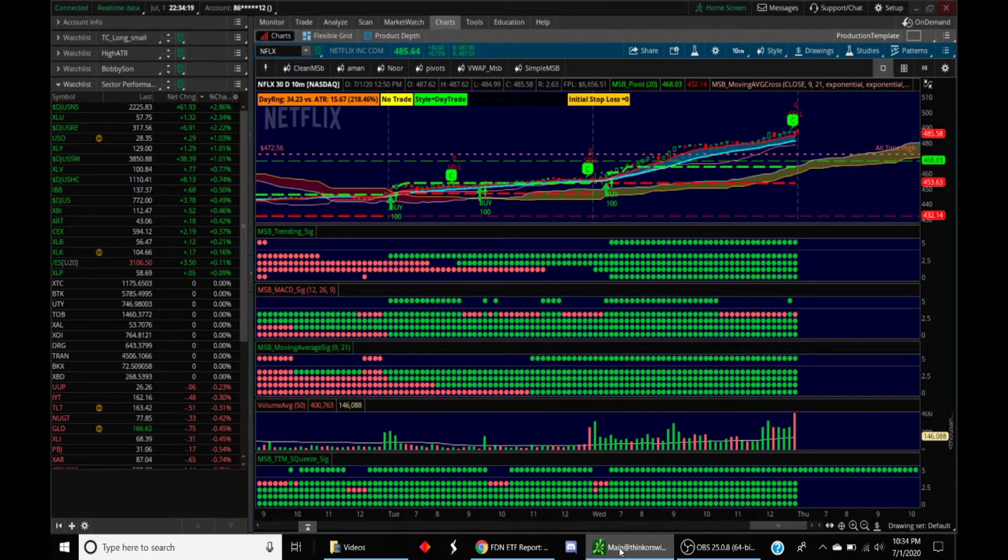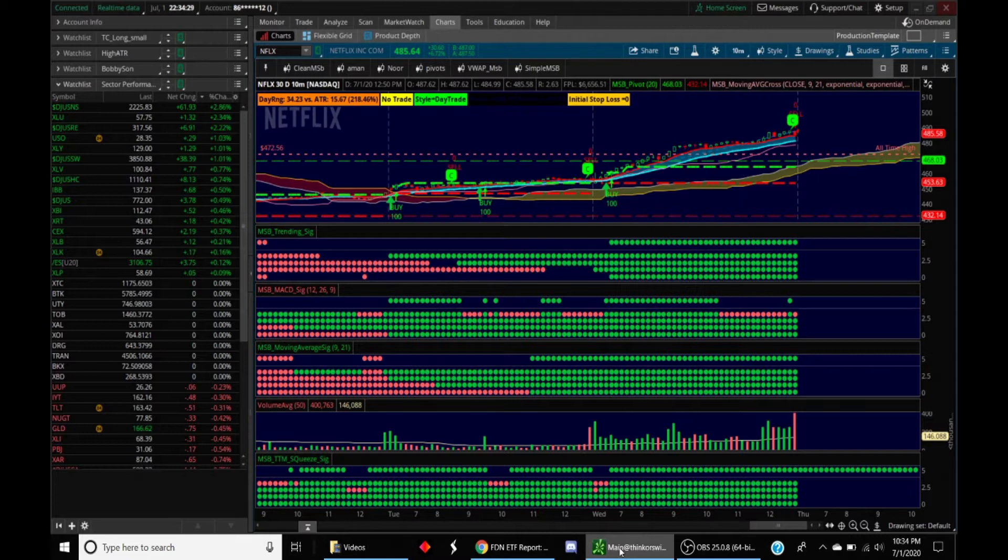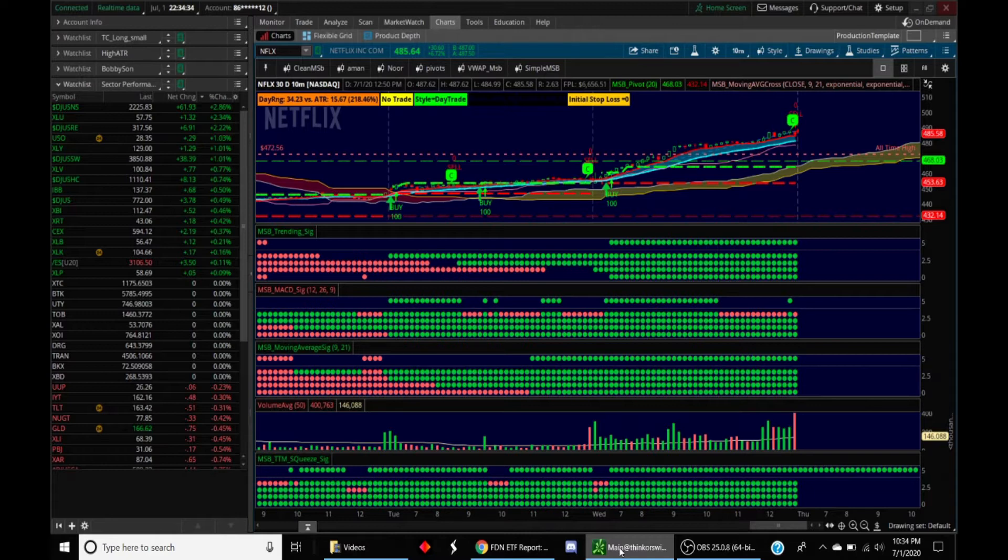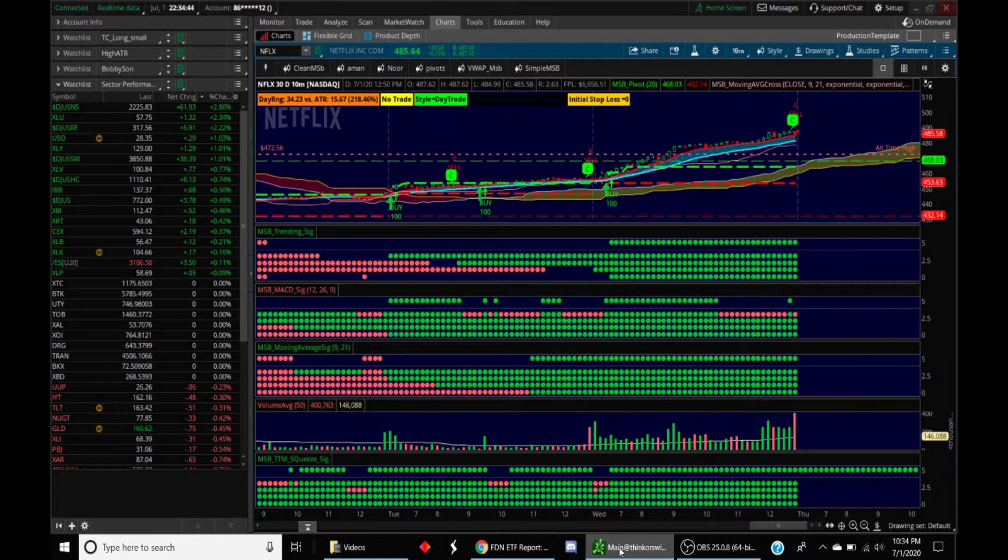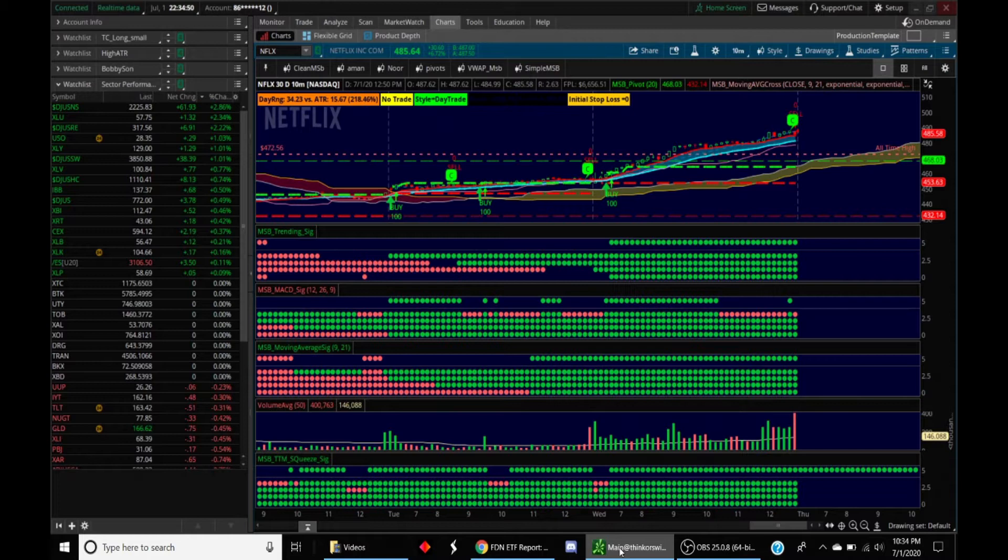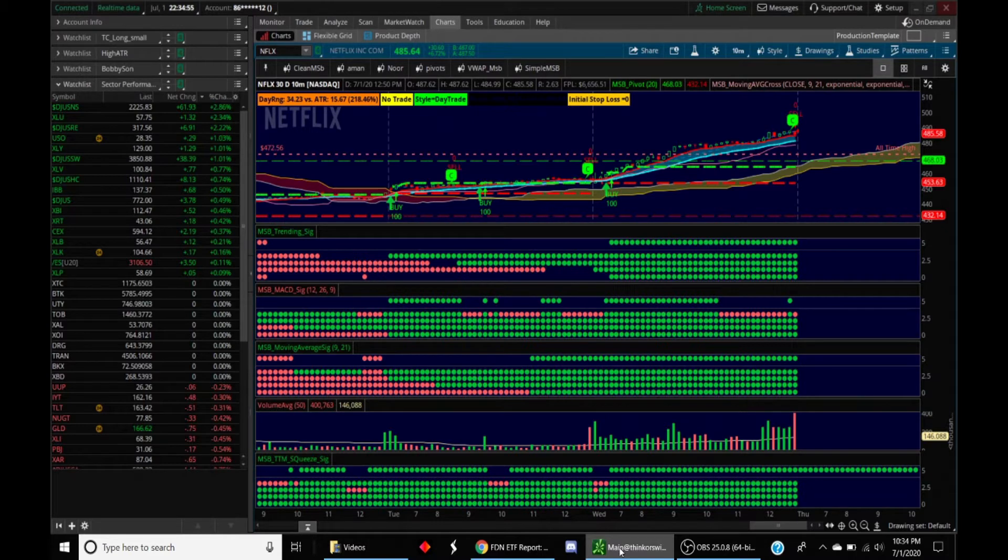When you are using an automated methodology, it gives you the opportunity to put in many different checks and balances into place so that you can stack the probability in your favor as much as possible. That's in essence what this technique does.